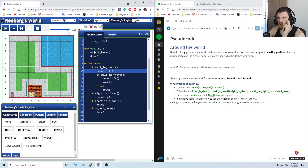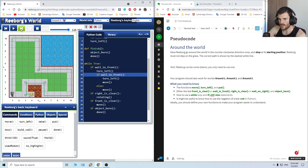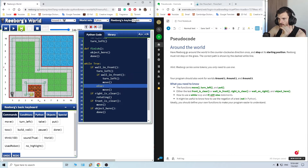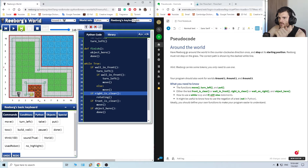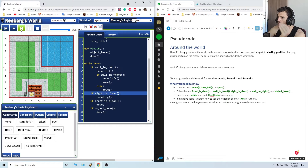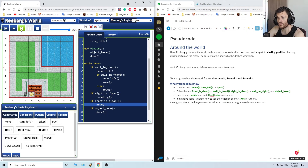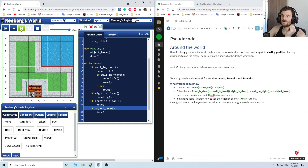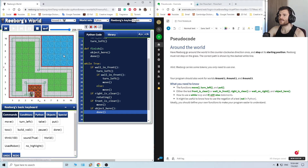Right over here we have a wall in front — it will turn left. Got it. We don't have a wall in front, so it will jump to the next if — else. Right is clear — no, it's not. Front is clear — yes, move. Object here — no. While again: wall in front — no. Right is clear — no. Front is clear — yes, so move. Object here — yes. Done! Beautiful.